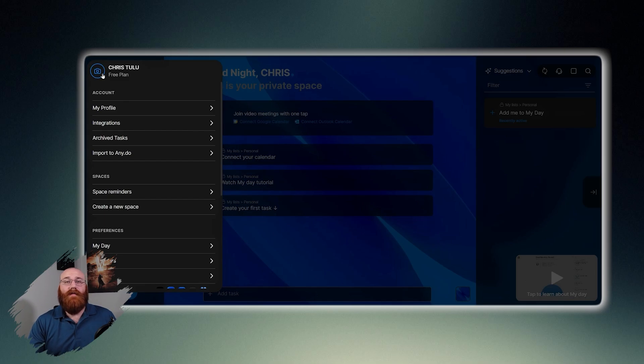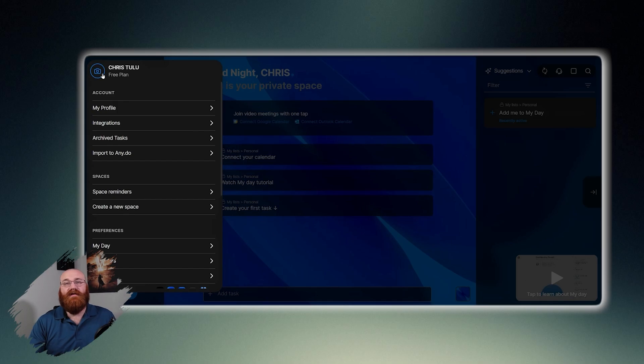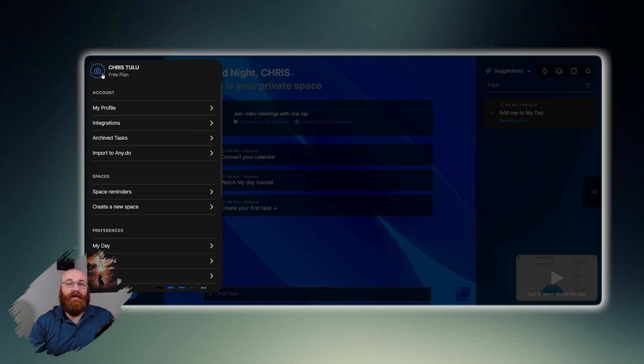Here, you can manage your accounts, including your profile, integrations, archive tasks, and importing tasks to AnyDo. You can also manage spaces, such as space reminders, creating a new space, and more.